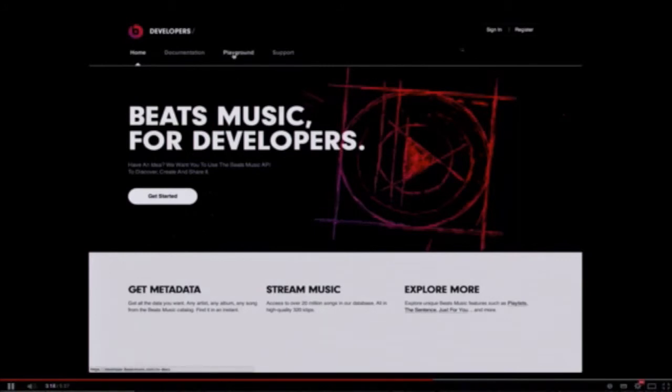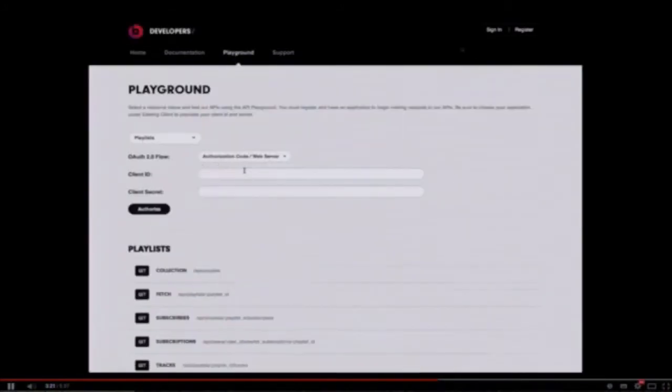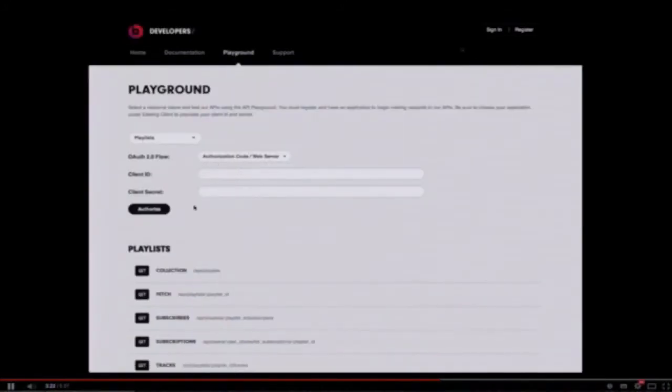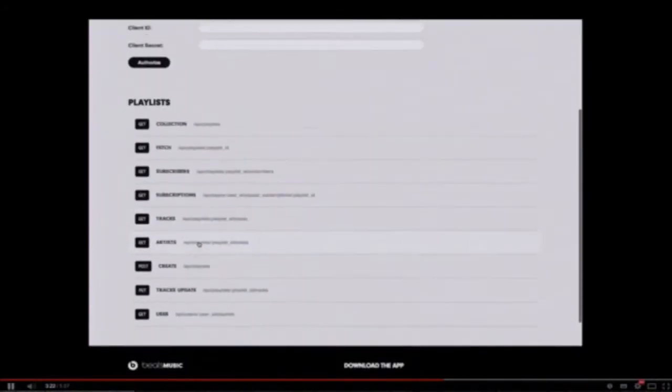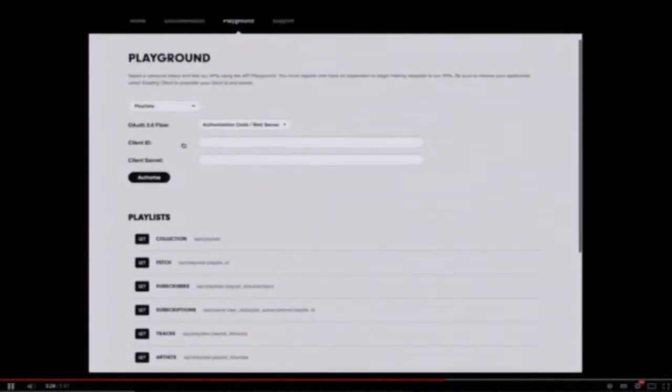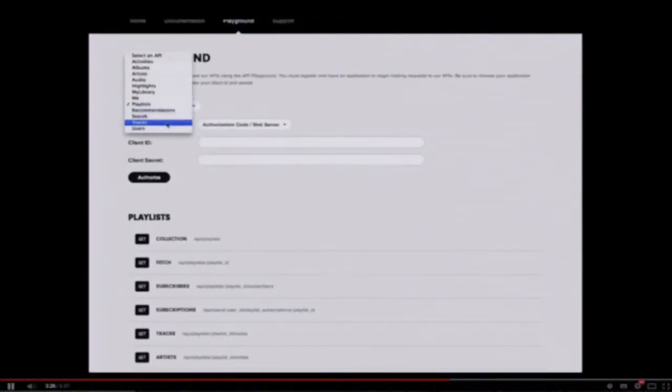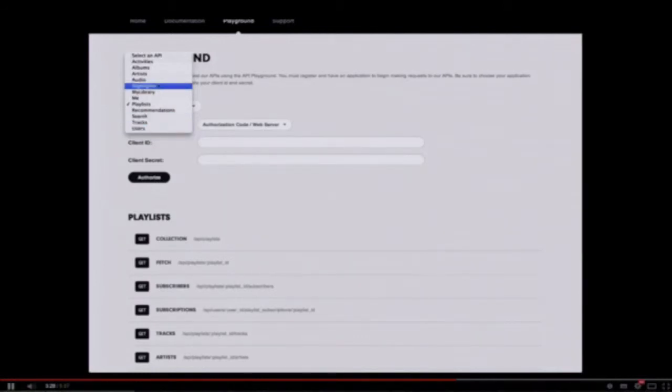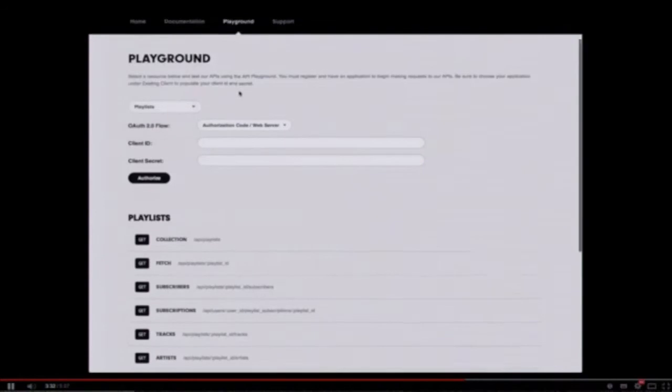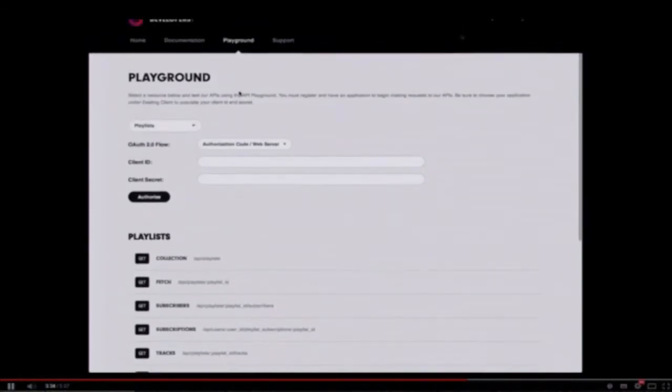Beats Music allows you to query their API for all different types of information: artist information, manage playlists, user information from other people on the Beats Music network, get music recommendations. They even have a playback API so you can embed live audio playback via JS, iOS, or Android.